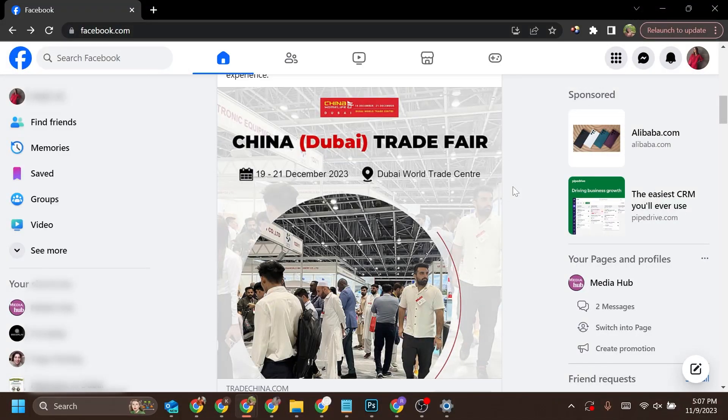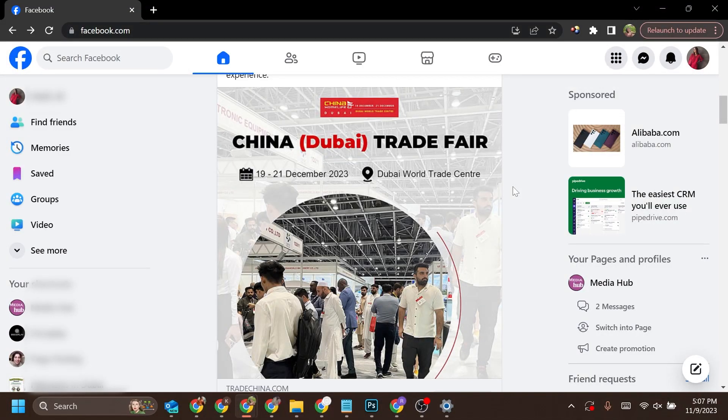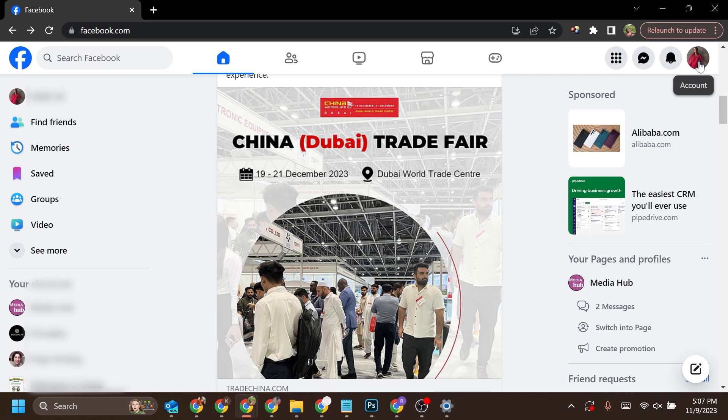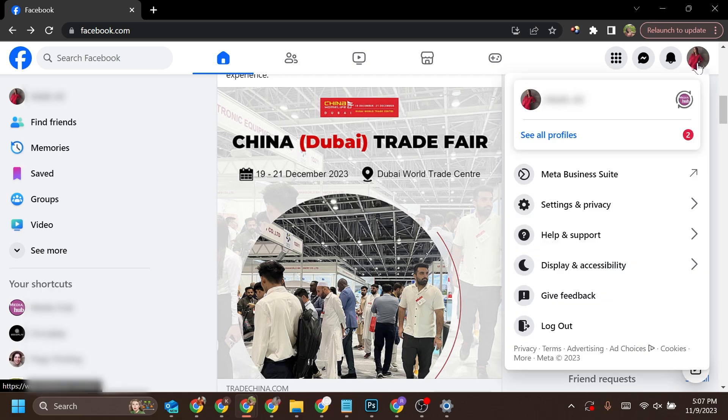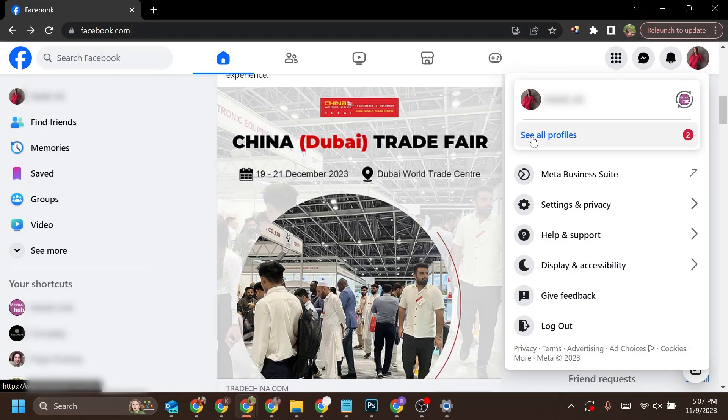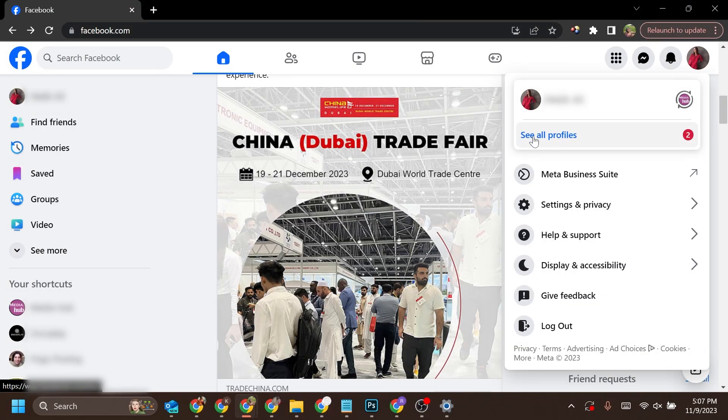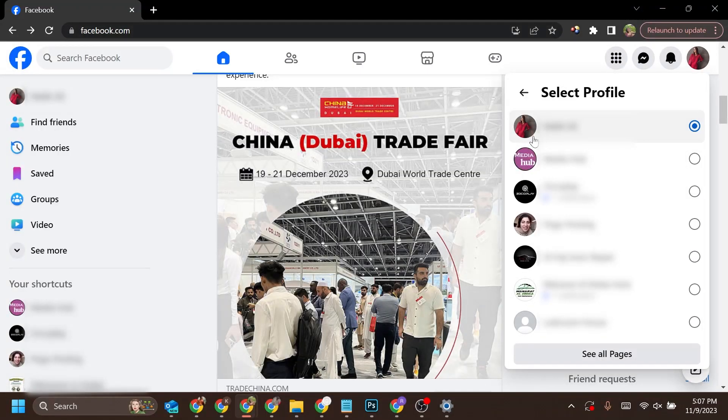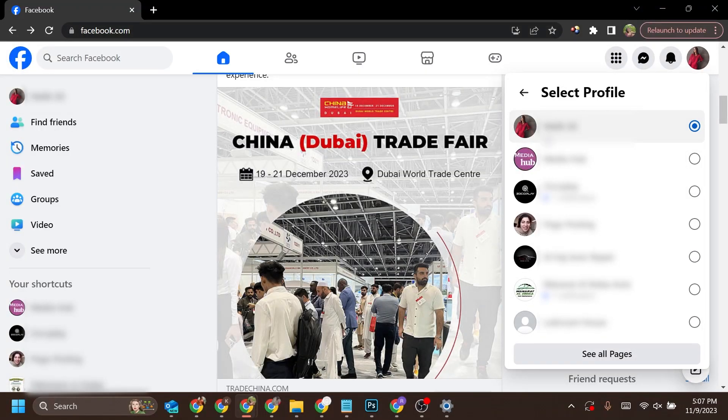Let's get started. After logging into your Facebook account, click on your account icon in the upper right corner, then click on see all profiles. Here you will see a list of all the pages you manage. Select the page from which you want to remove an admin.